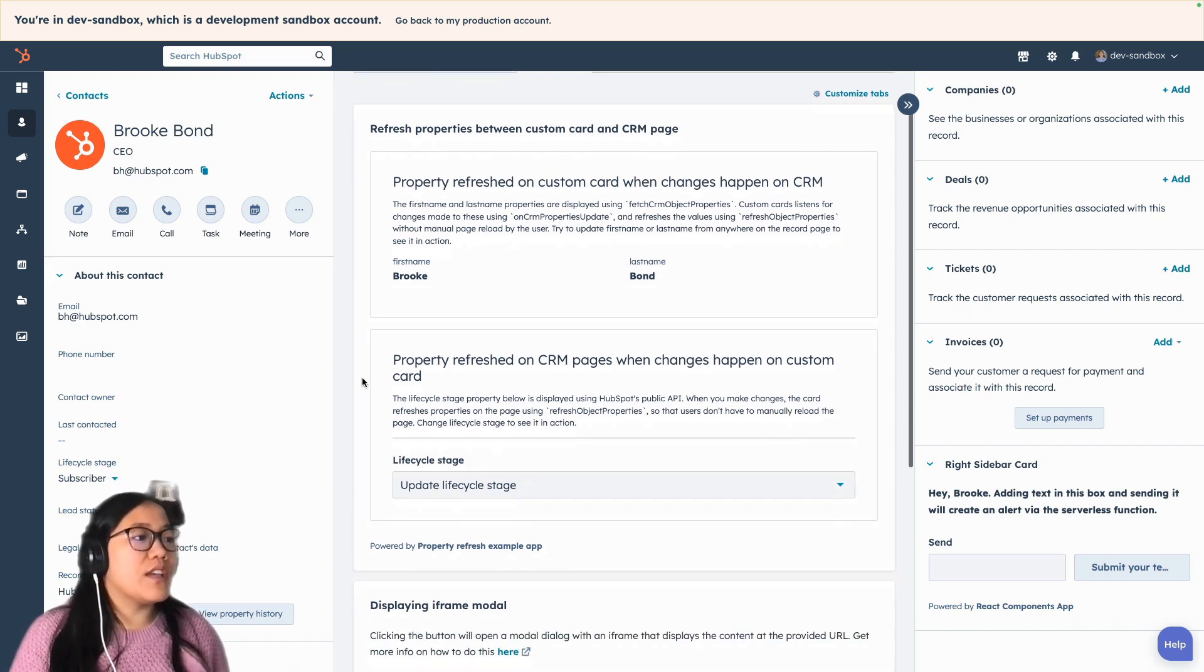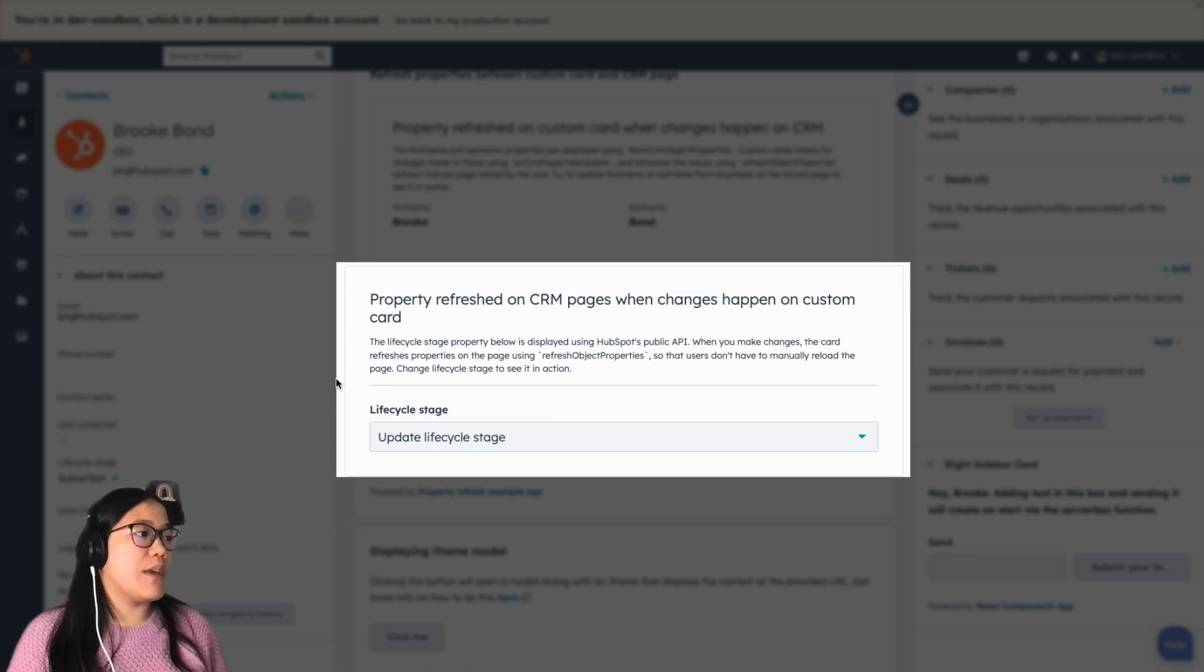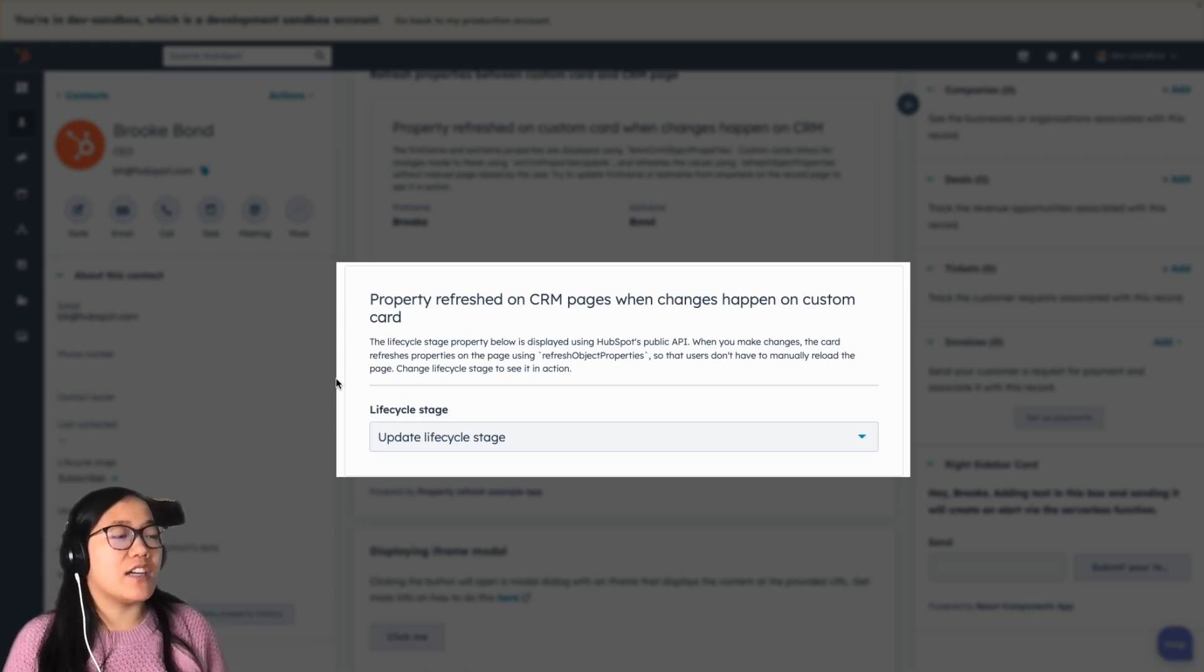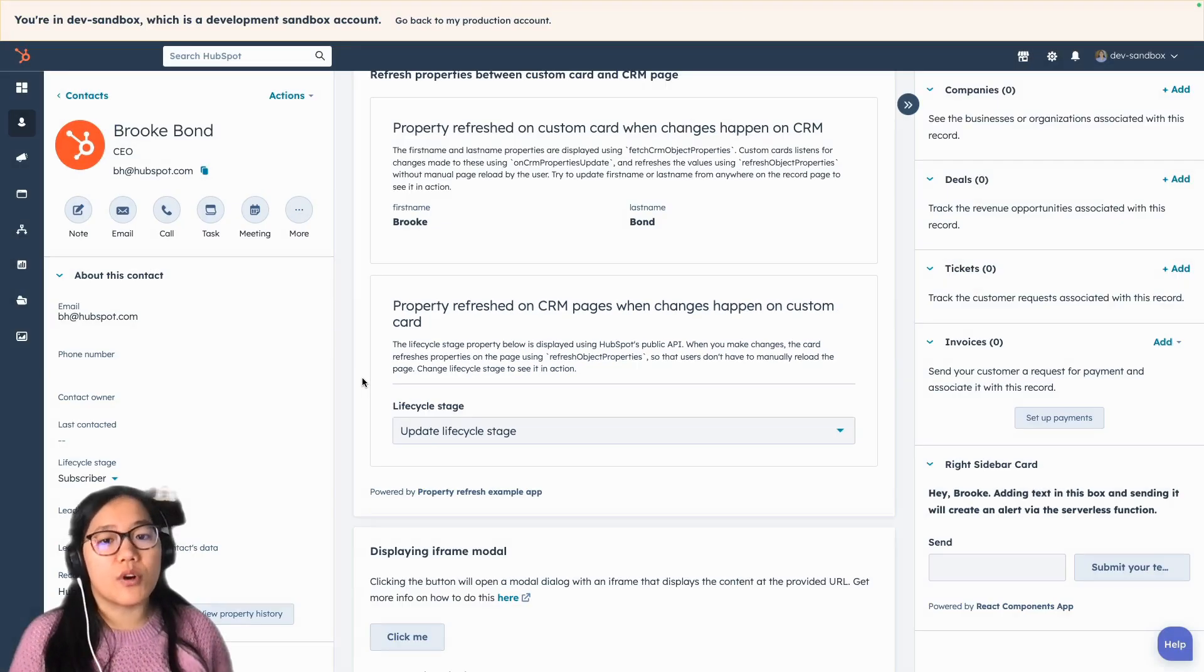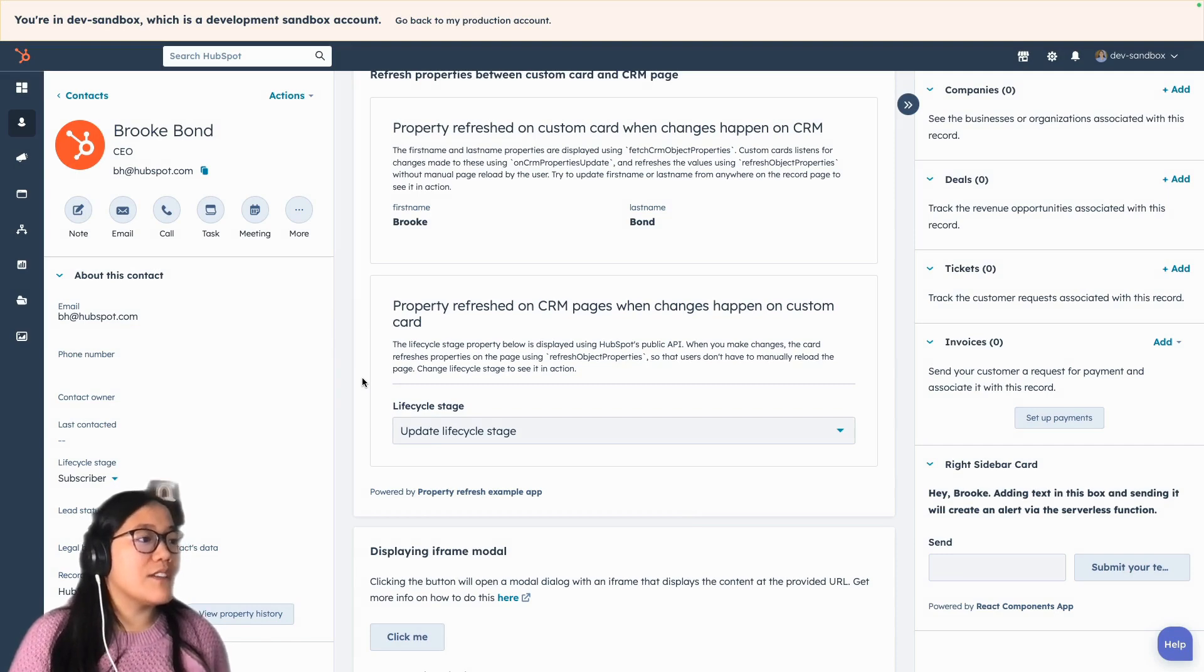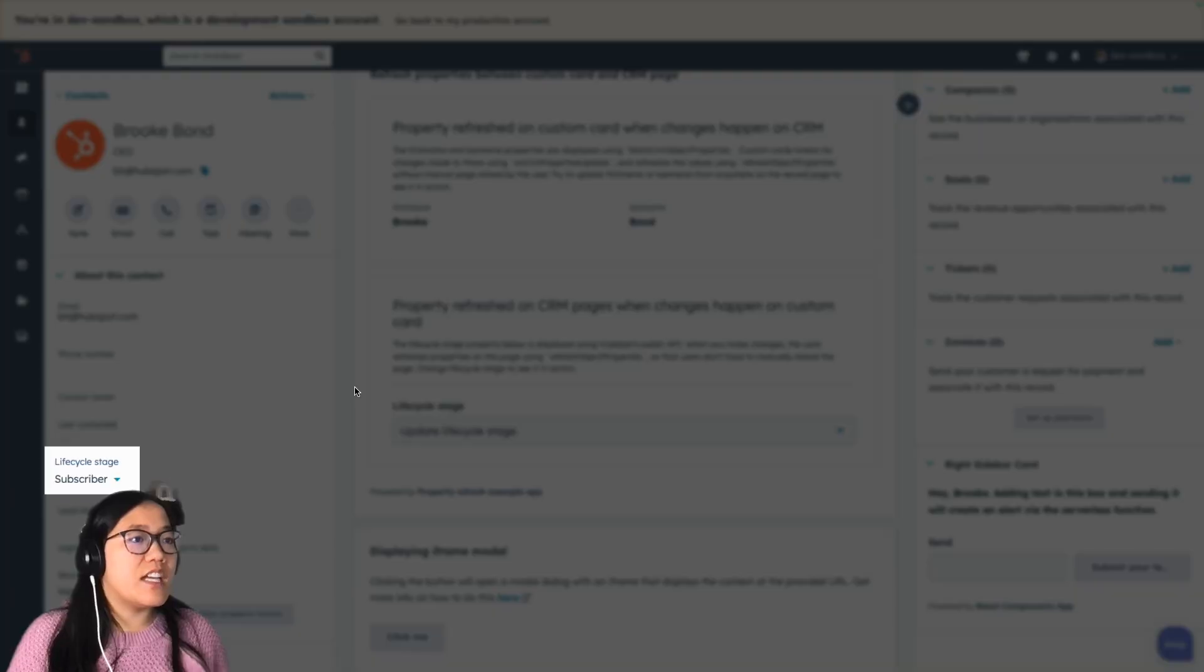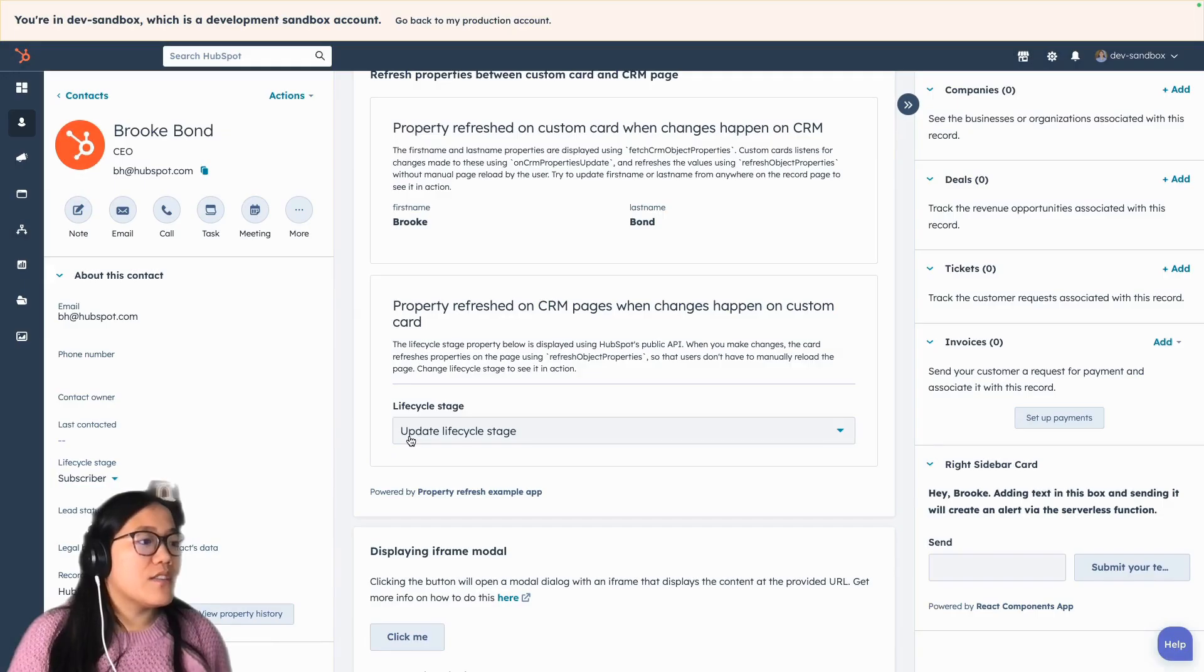The second one is showing you that property can be refreshed on CRM pages when changes happen on the custom card. So it works both ways. And so this one is a lifecycle update. So right now you see that this one is set to subscriber.